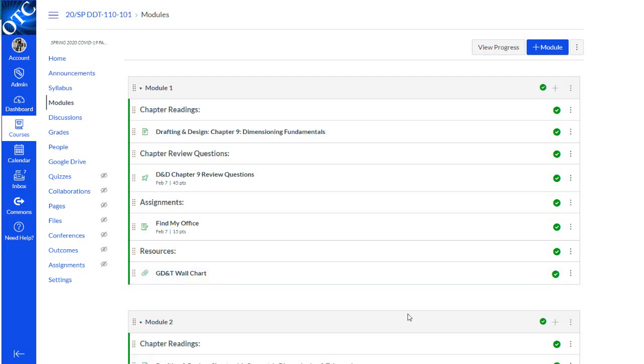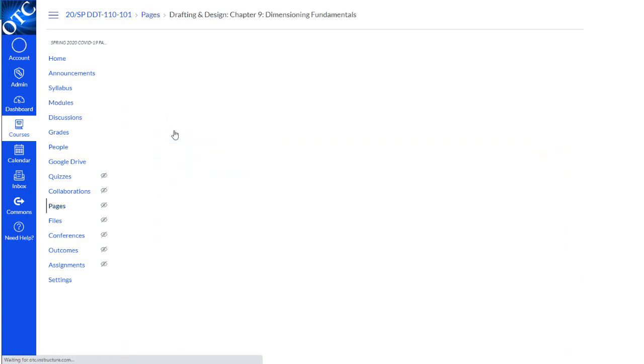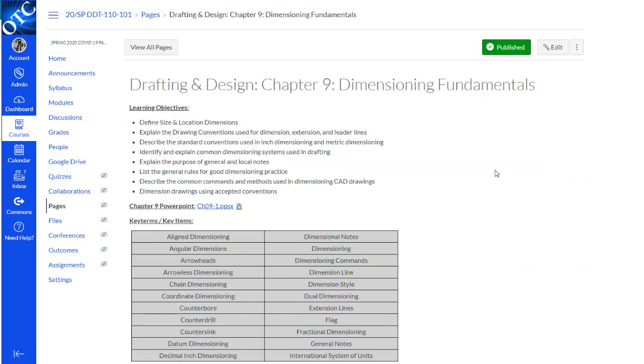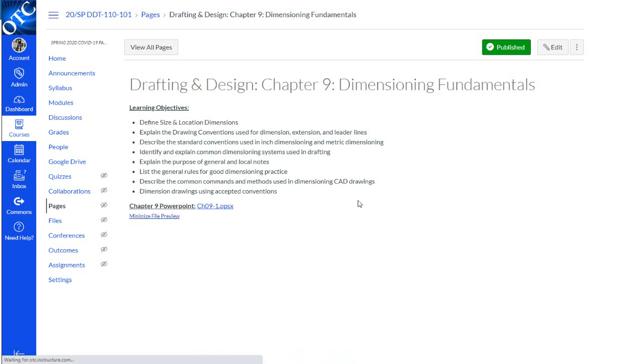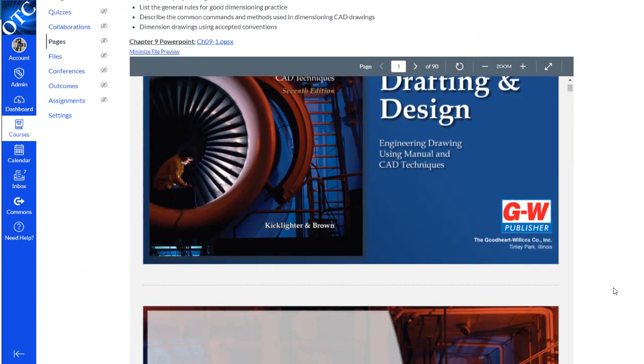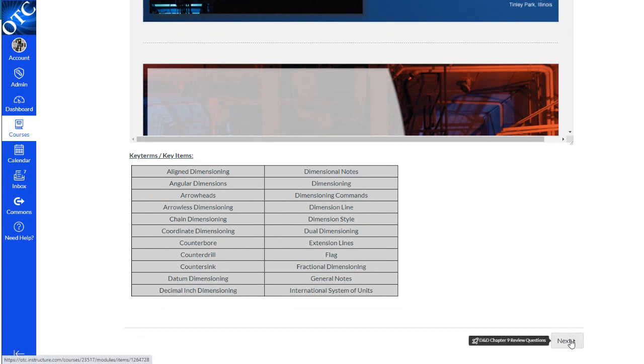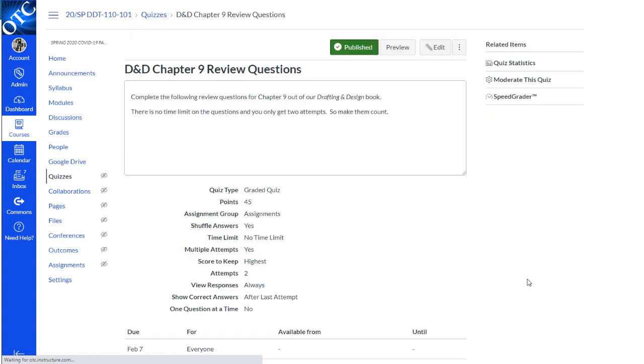Let's take a closer look at the content in this module. We'll click on the first page. Here we can see information from the instructor, including the learning objectives. They've attached a PowerPoint, which we can preview in Canvas or click on the title to download. There's also a list of key terms here at the bottom. We can click next to get to the next item down in the module.